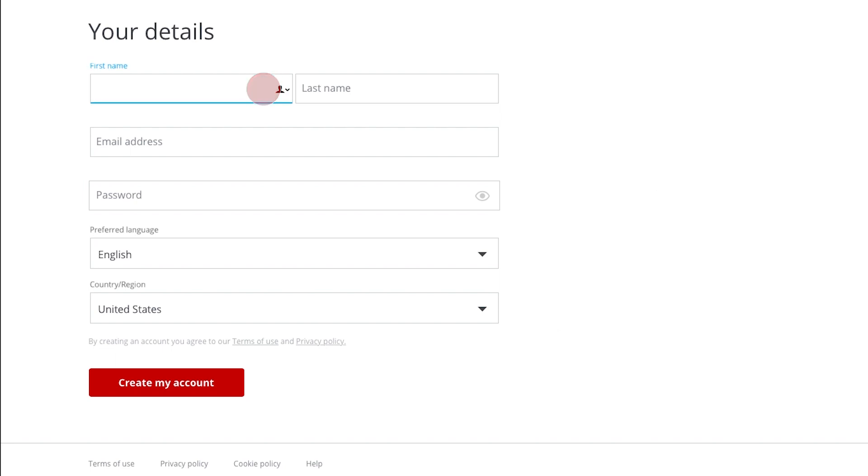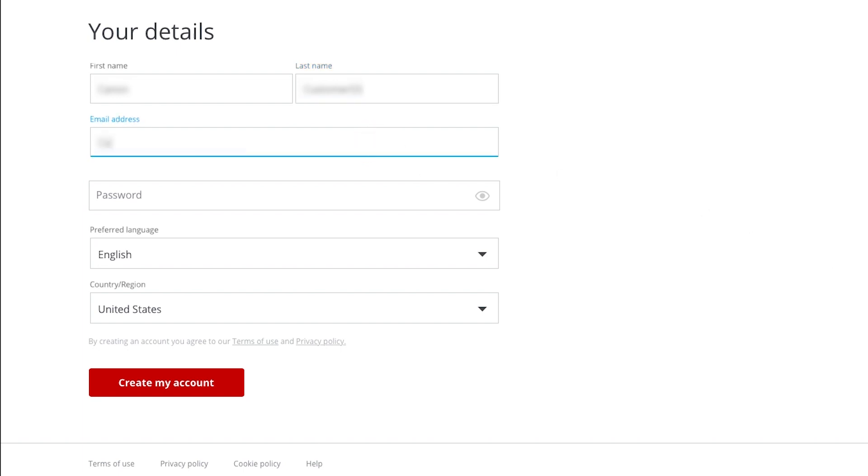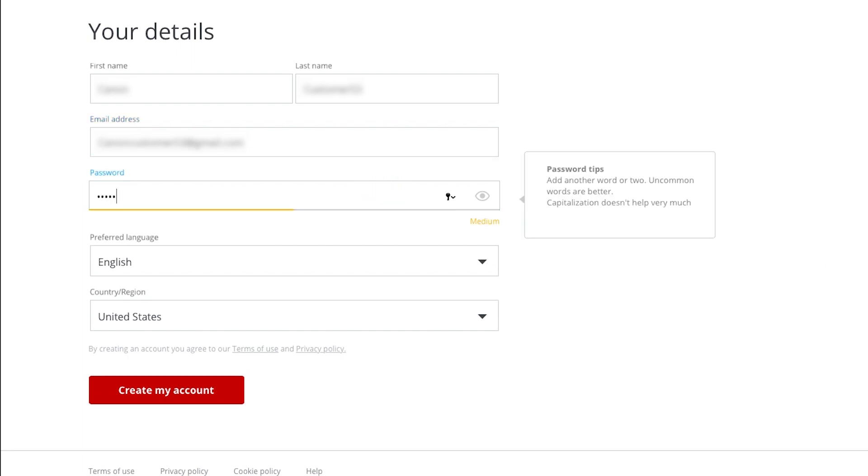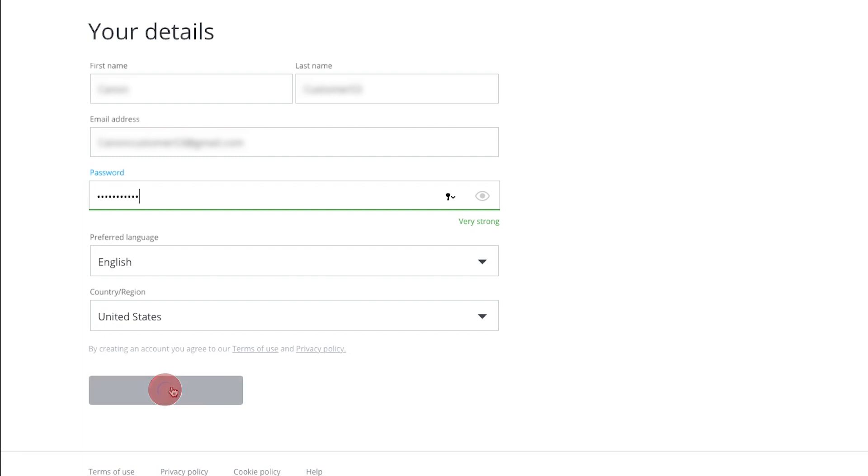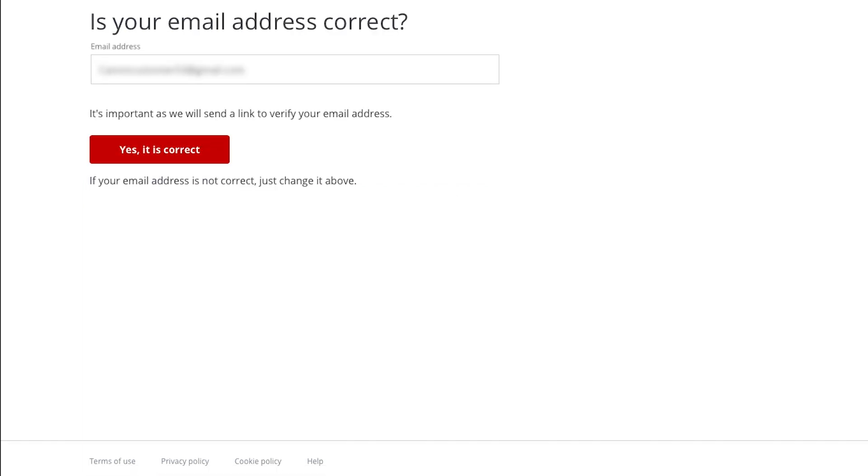Fill out the required information, then click Create my account. Verify that the email address you entered is correct, then click Yes, it is correct.